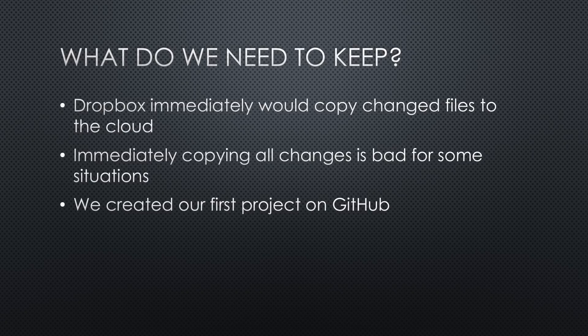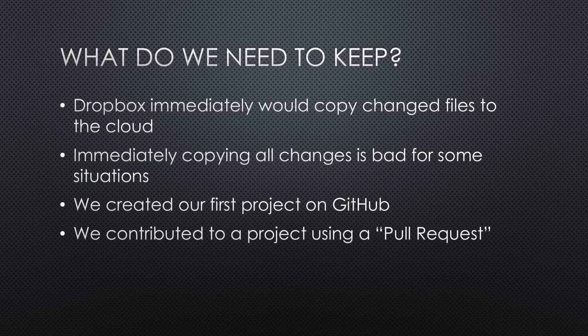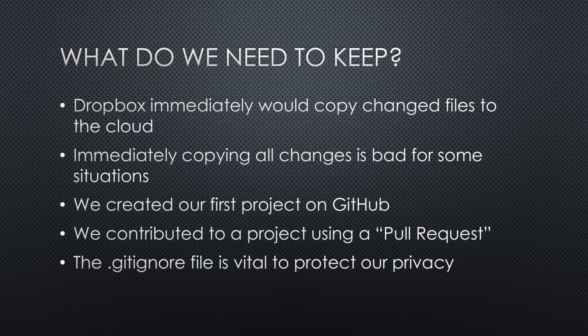We created our first project on GitHub to start our career as a software developer. Then we contributed a change to the original project by creating a pull request. And finally, we learned how vital the gitignore file is to protect our privacy.